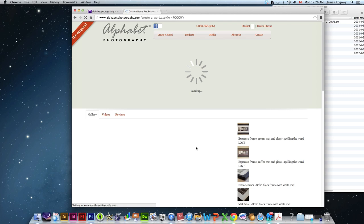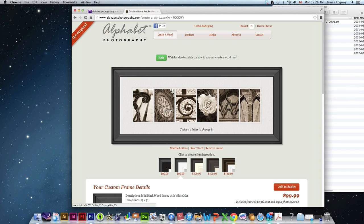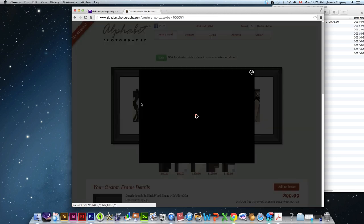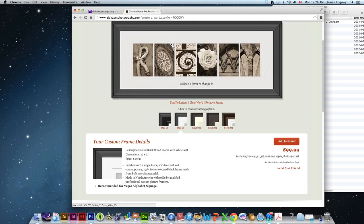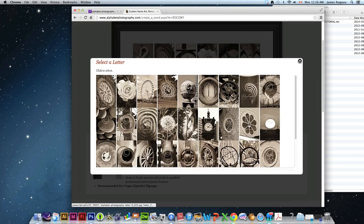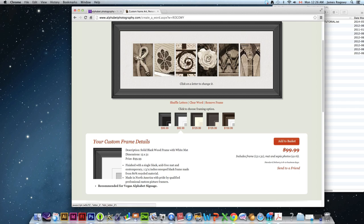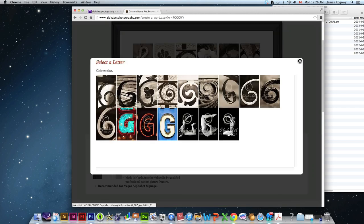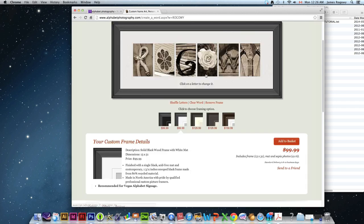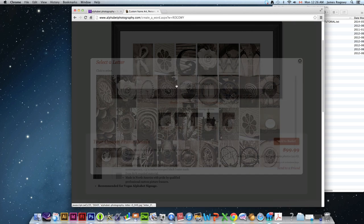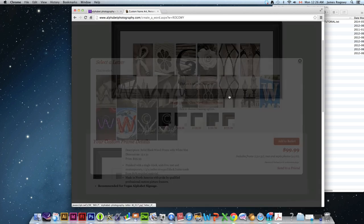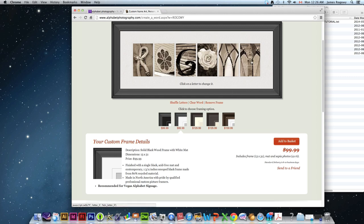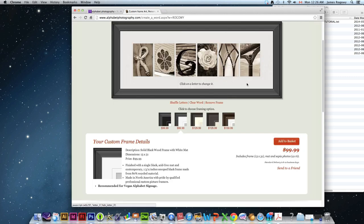This website will generate my last name using objects from around the world or whatever this library has. So you can kind of see the R, the O, the G, the O, the W, and the Y. And I can click and change it to whatever I want. Again, this website has thousands to pick from. And you can see how I can kind of customize my last name to whatever I want it to look like. So that's the effect we're going for.